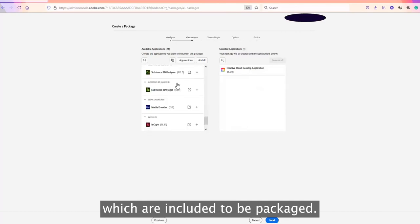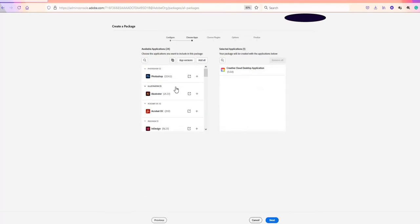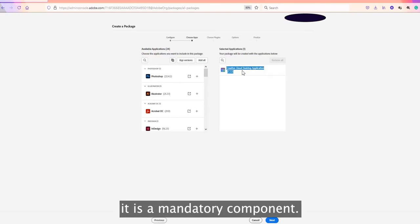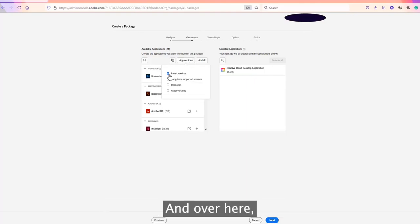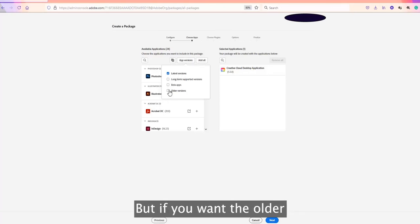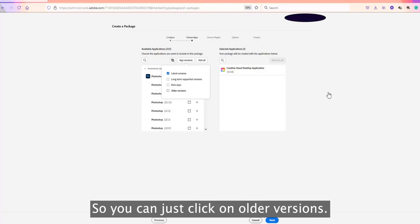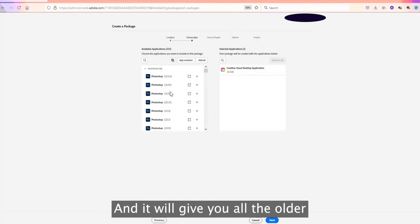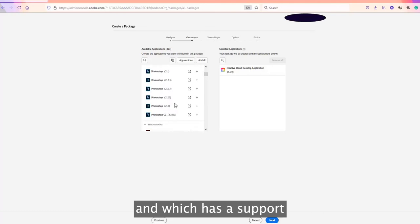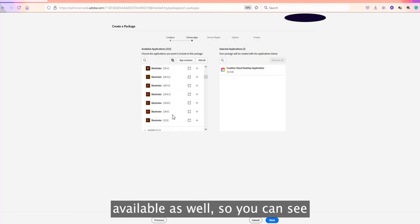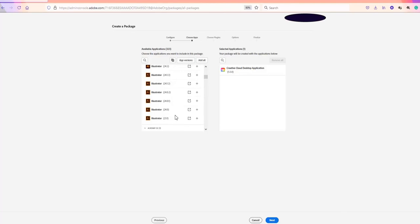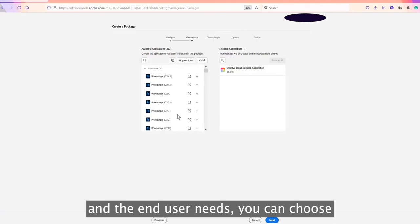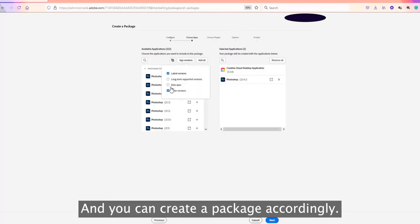On the next screen you can see all the applications available for packaging — these are the latest versions of Adobe applications. The Creative Cloud Desktop application is a mandatory component and cannot be excluded. If you want older or beta versions, click 'App Versions' — by default only the latest version is shown. Clicking 'Older Versions' will show all older supported versions. For example, Illustrator shows 2021, version 24 is 2020, and version 23 is 2019.